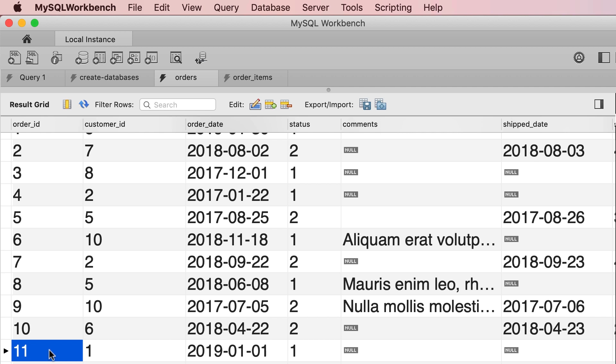The last order is order number 11 that we successfully inserted earlier. So when we try to insert order number 12, our transaction didn't complete, it was rolled back, that is why we don't have that order here.